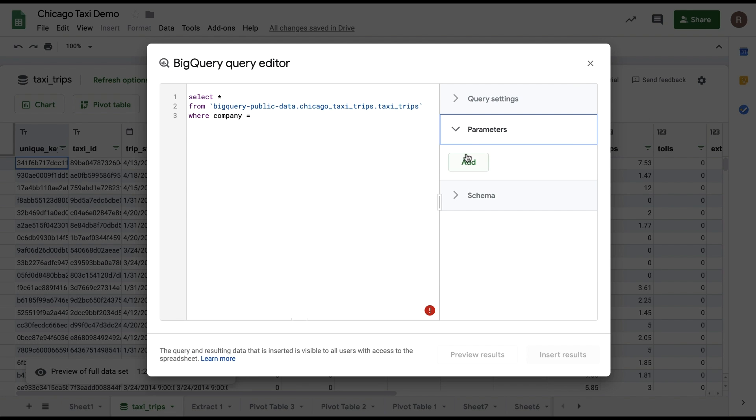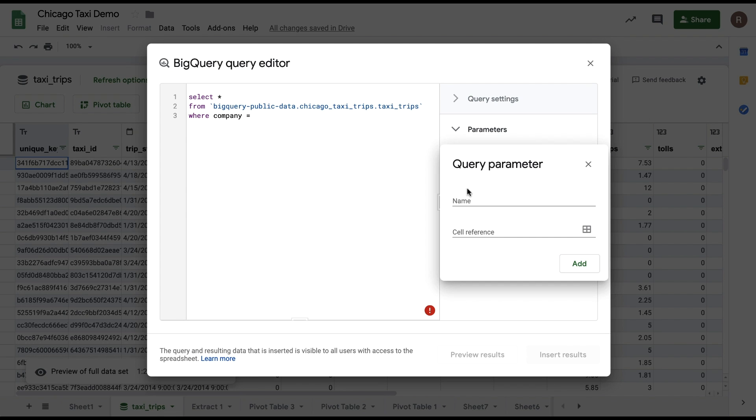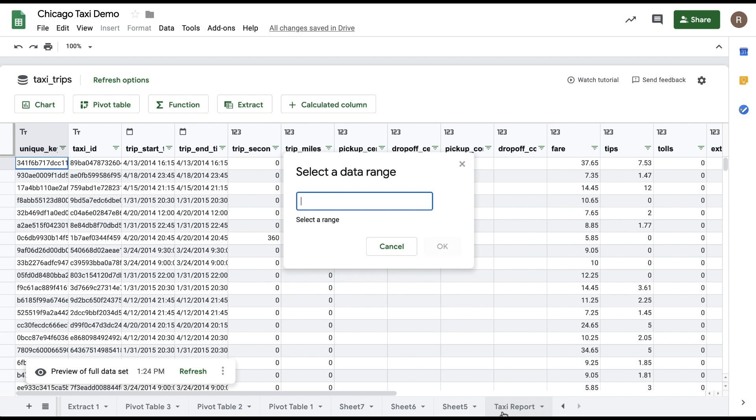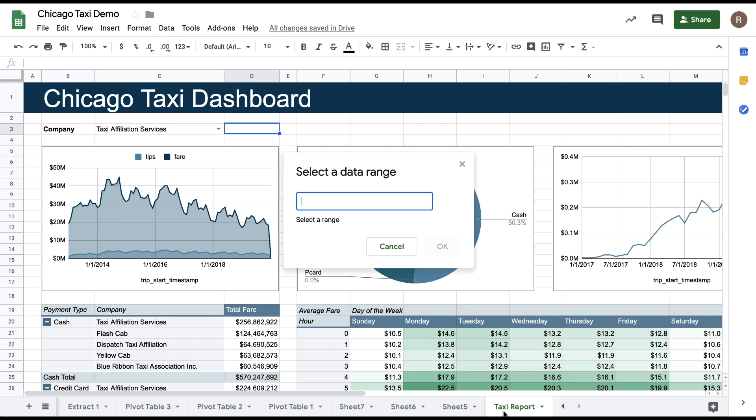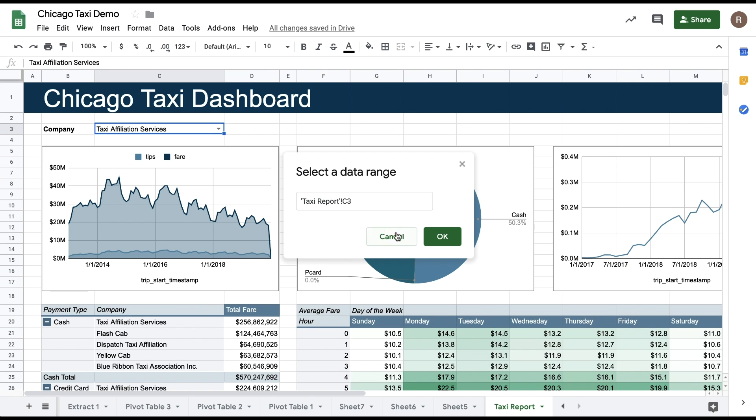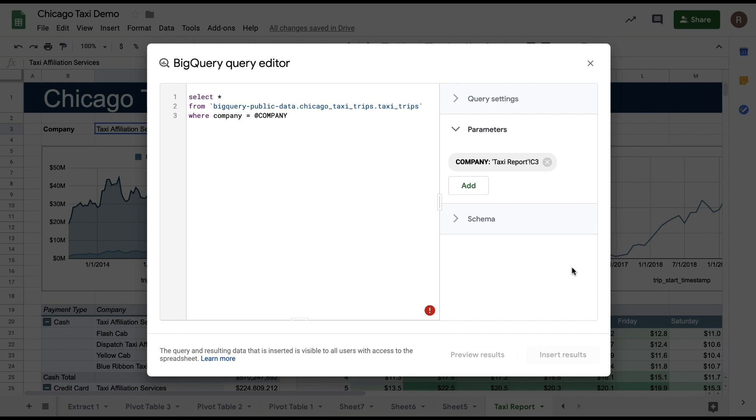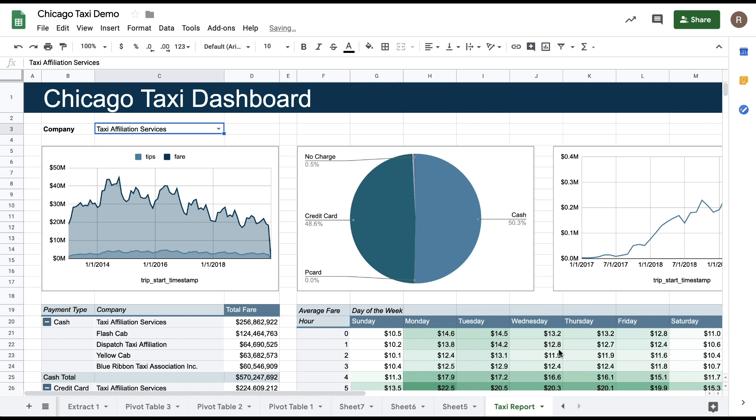And then I'll go to the right and choose Add under Query Parameters, select my Dashboard Sheet, and then click on the cell within that dropdown. So now, my results are going to be a select star from the Chicago taxi table where COMPANY equals the value in that dropdown.